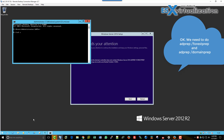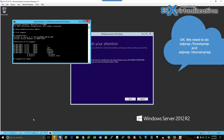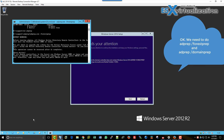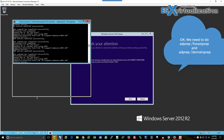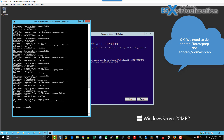Here we are doing the AD prep /forestprep. First we navigate to the CD-ROM drive, which is E, and then we validate by pressing C on your keyboard to continue. It will then do the forest upgrade. The next thing we need to do is AD prep /domainprep, which upgrades the domain level.